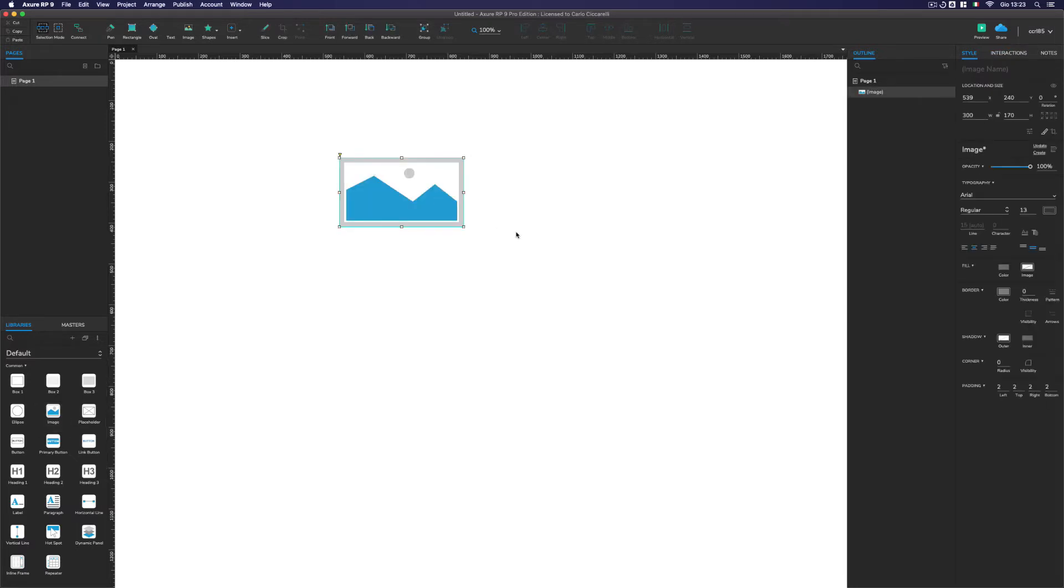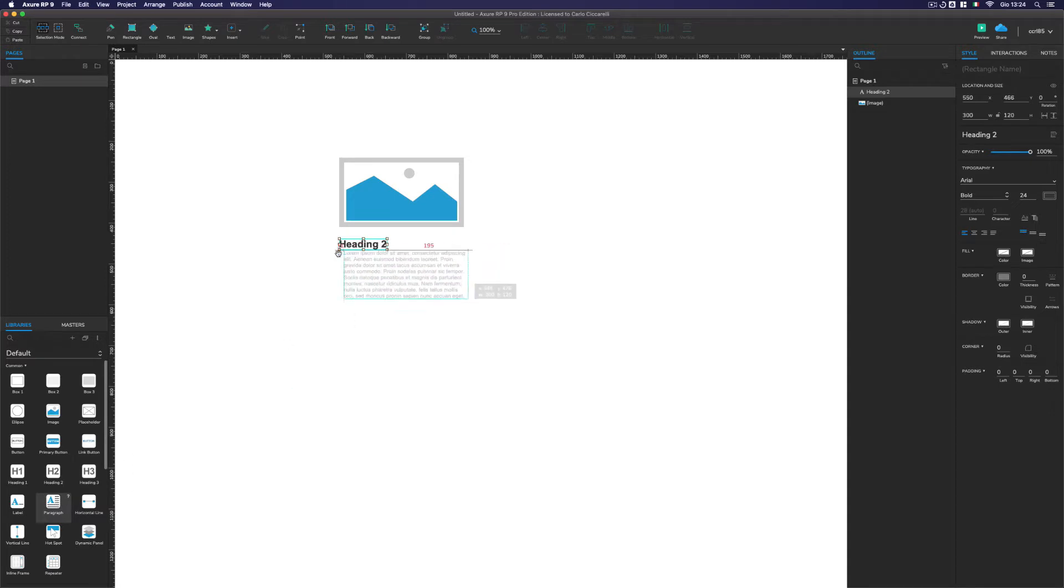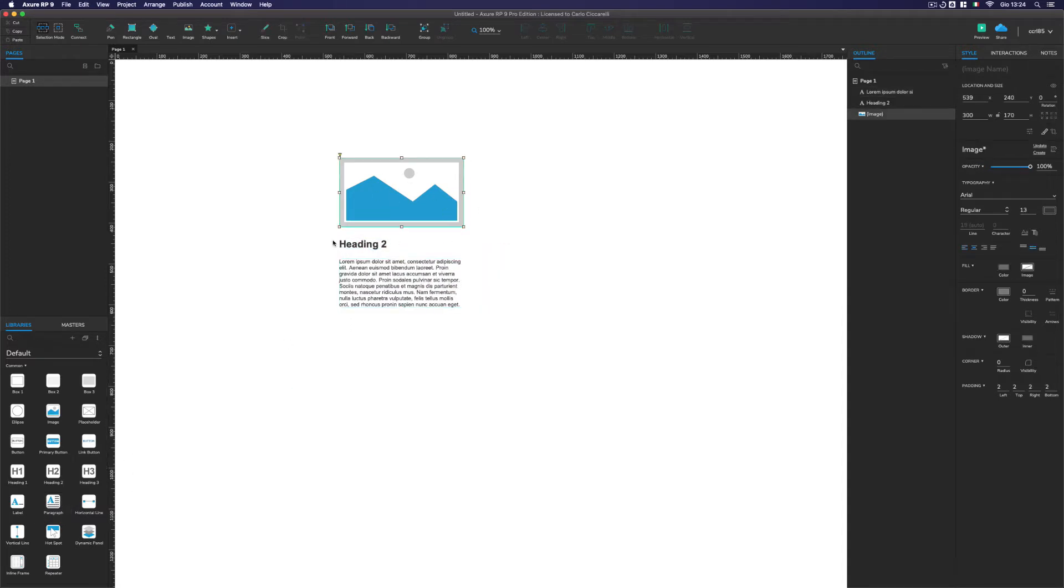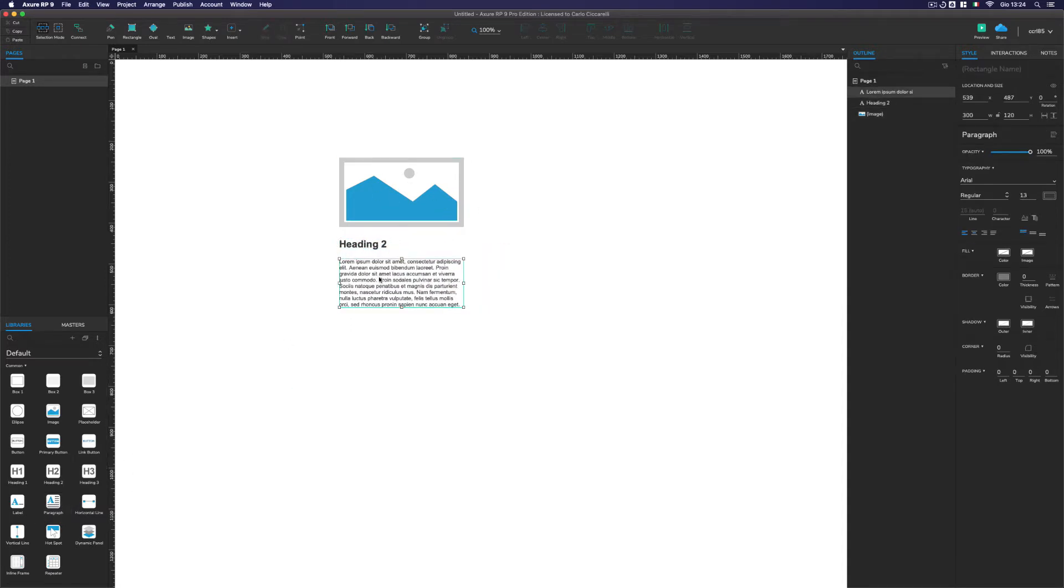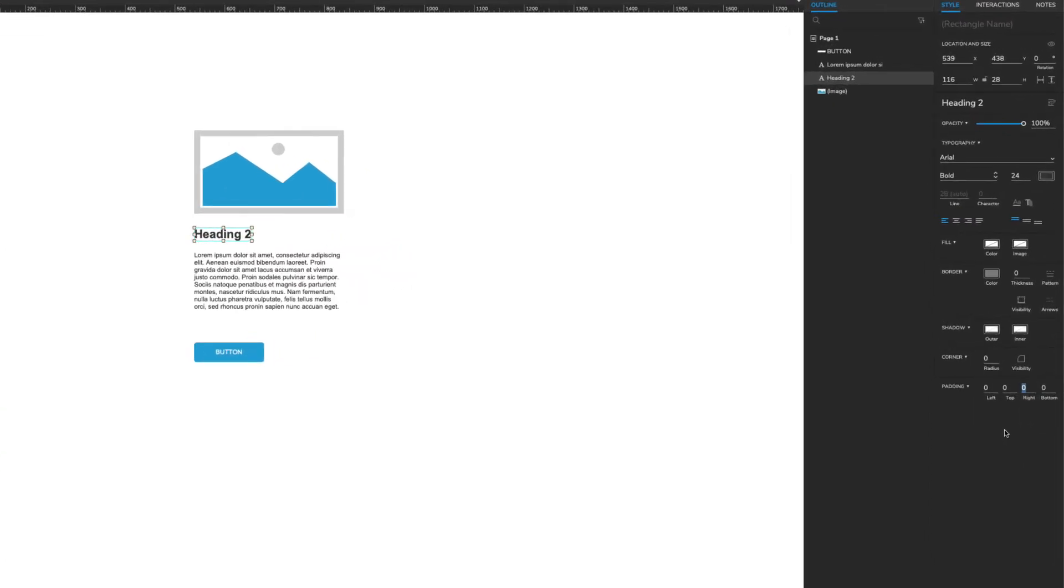What I'm going to do is create the basic elements of the cards that we are going to use for this carousel. For example, we have an image, a title, a content, and a button. I'm going to adjust and tweak some small stuff like padding. Put padding top as 24, bottom of 16.